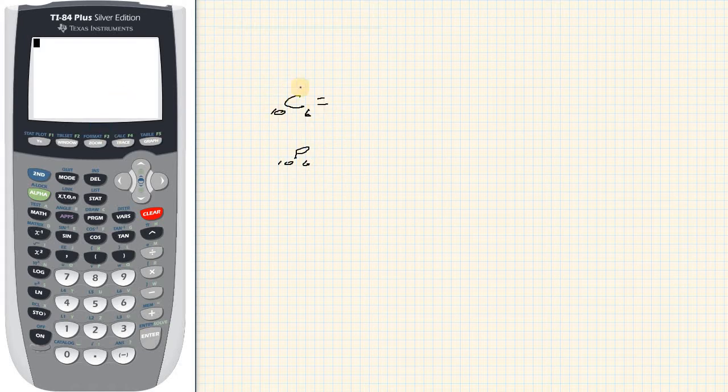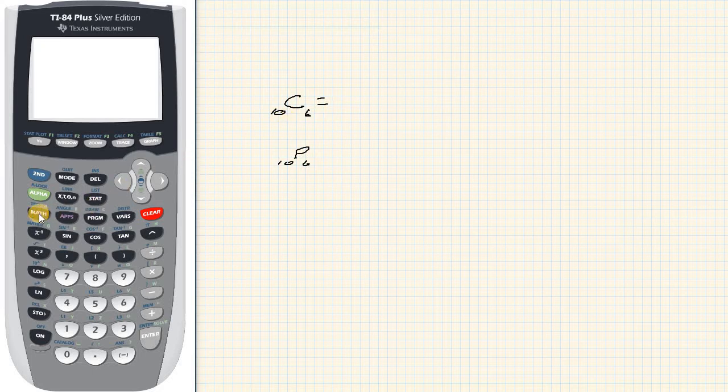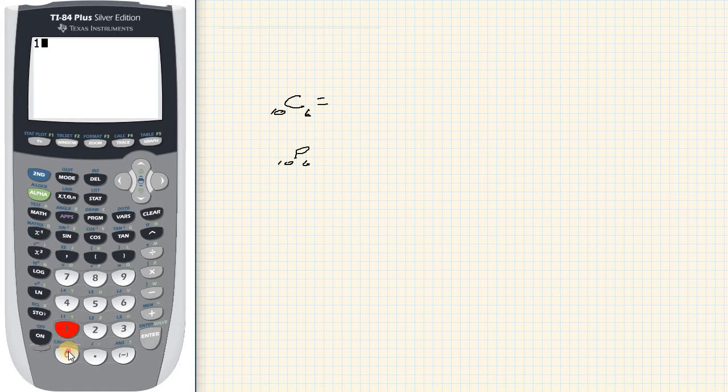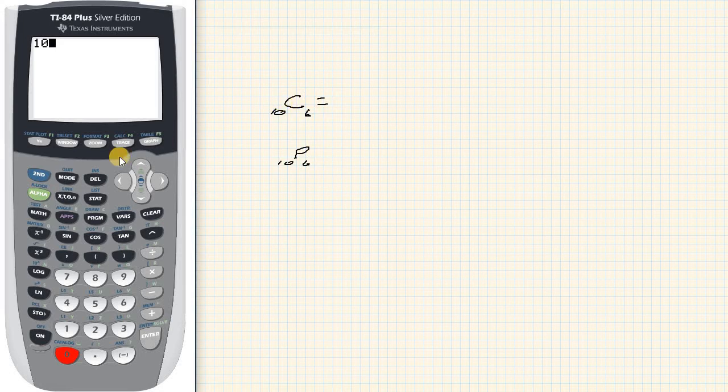So let's do the first one, combination 10 choose 6. What I want to do is type in 10, the first number here, and then I need to pull up the combination.